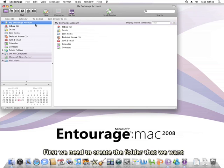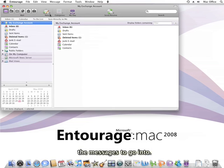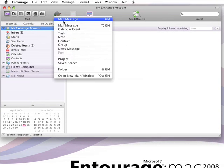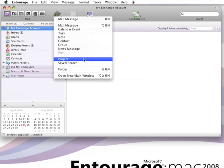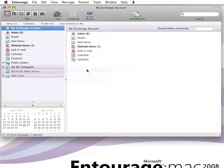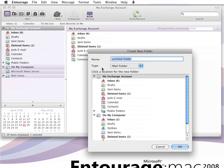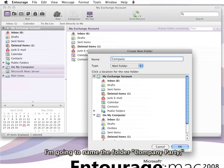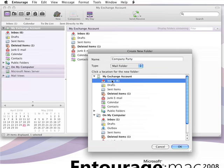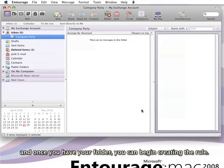First, we need to create the folder that we want the messages to go into. I'm going to name the folder Company Party. Once you have your folder, you can begin creating the rule.